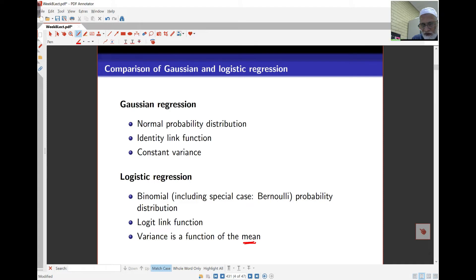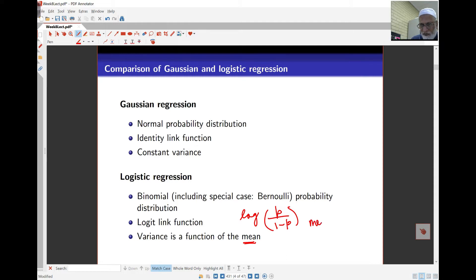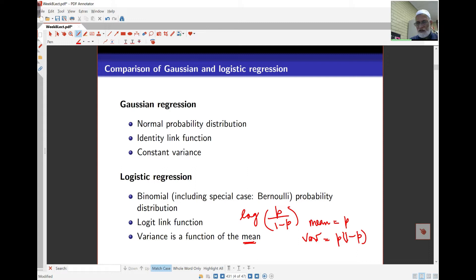For logistic, the link is log of the odds ratio — p over 1 minus p. The mean for the Bernoulli is p, and the variance is p times 1 minus p. So variance is a function of the mean. If you look at the ratio of variance to mean, you'll find the ratio is 1 minus p.